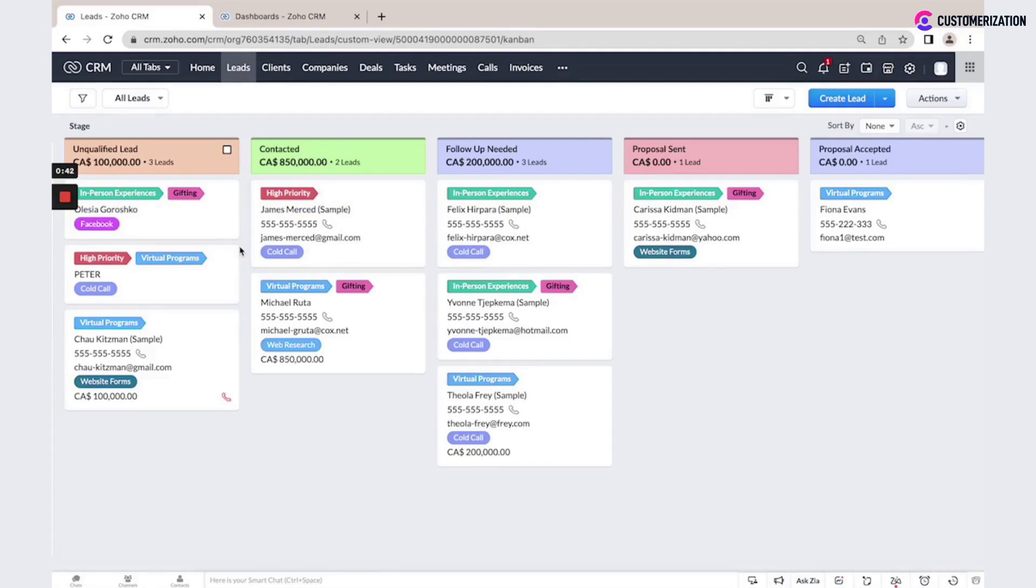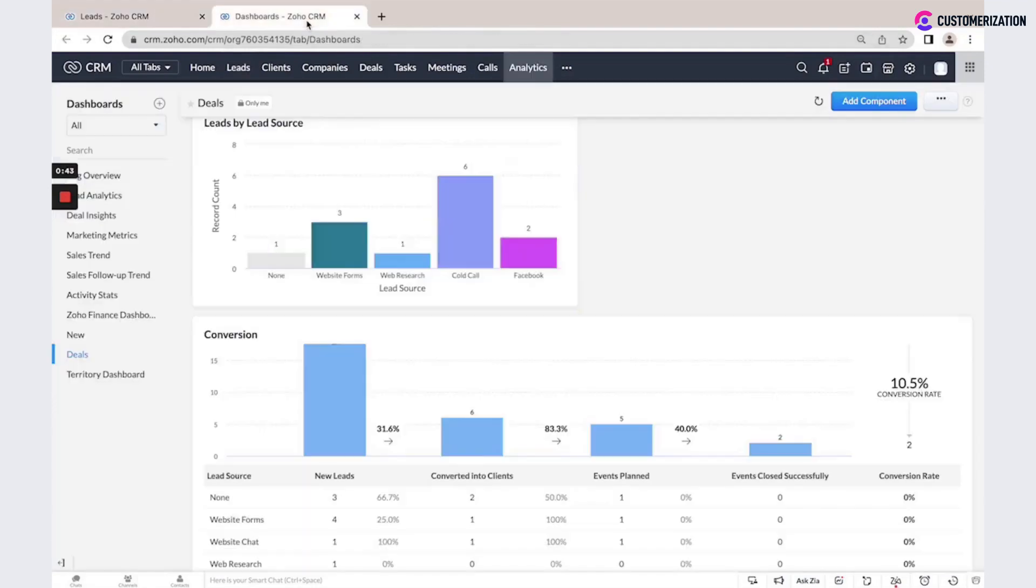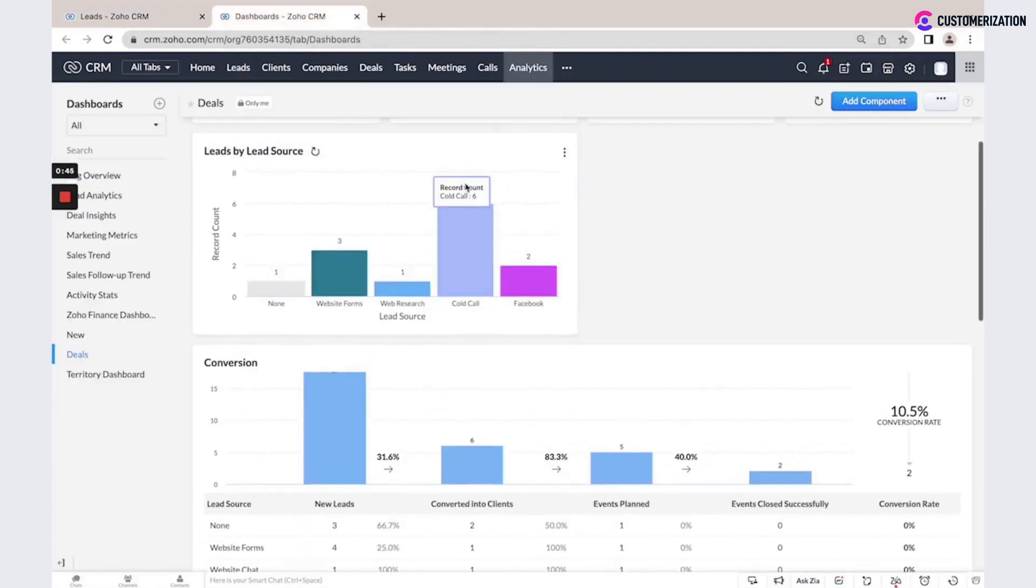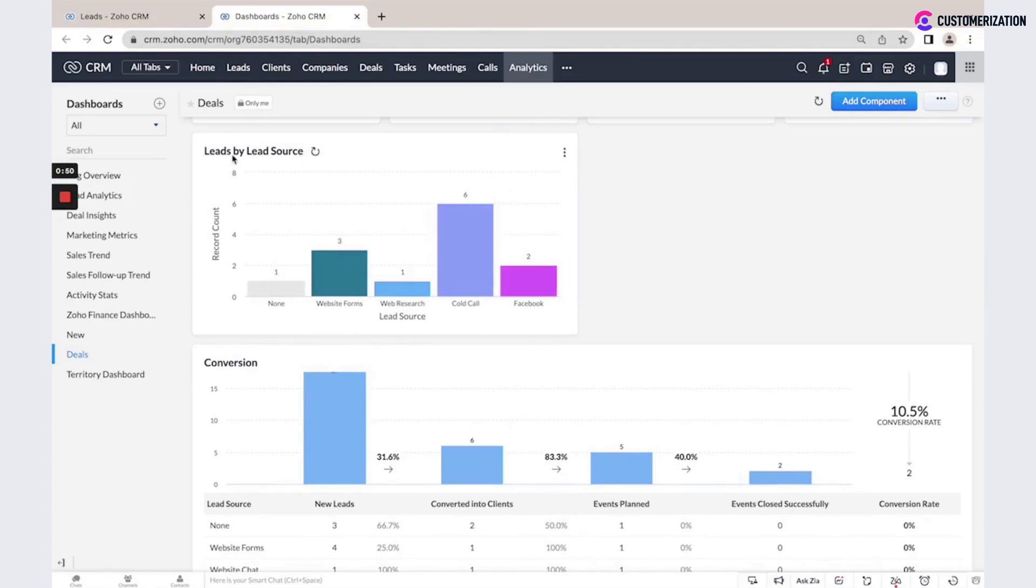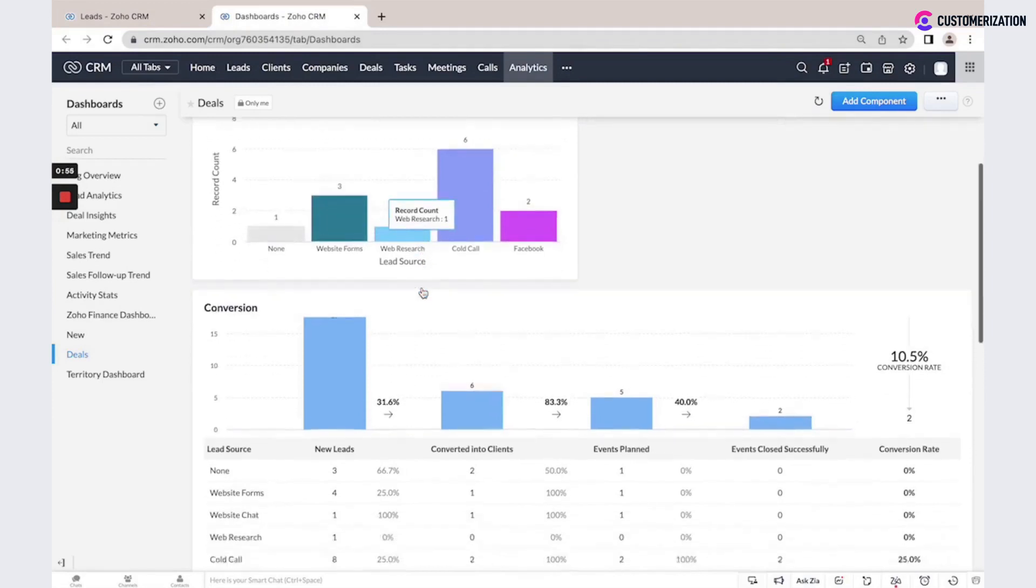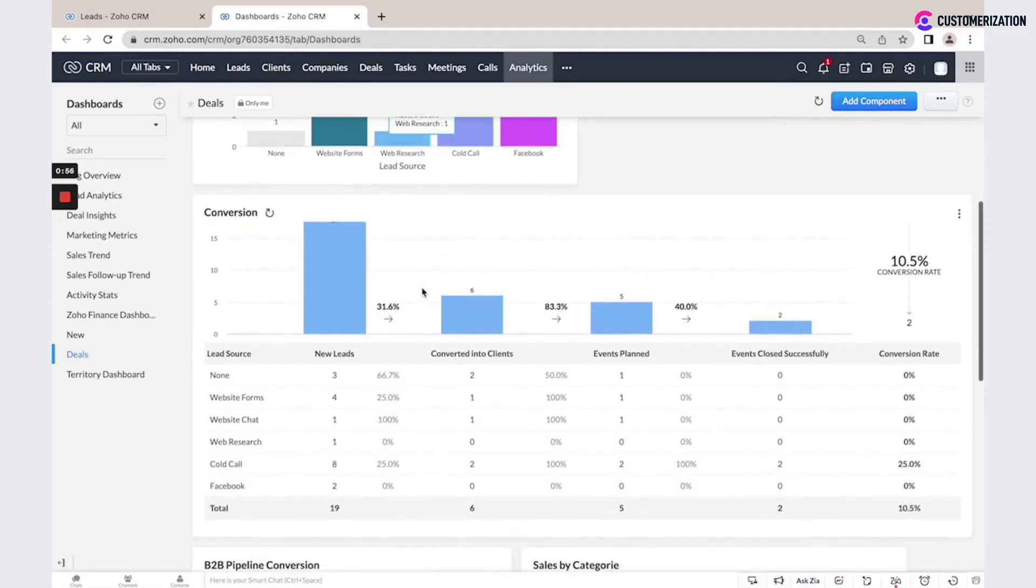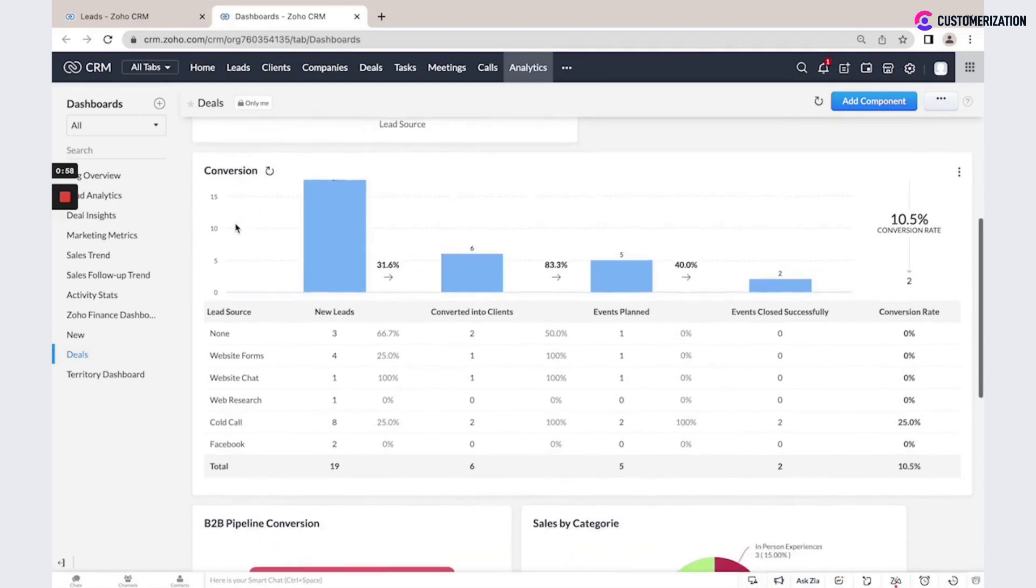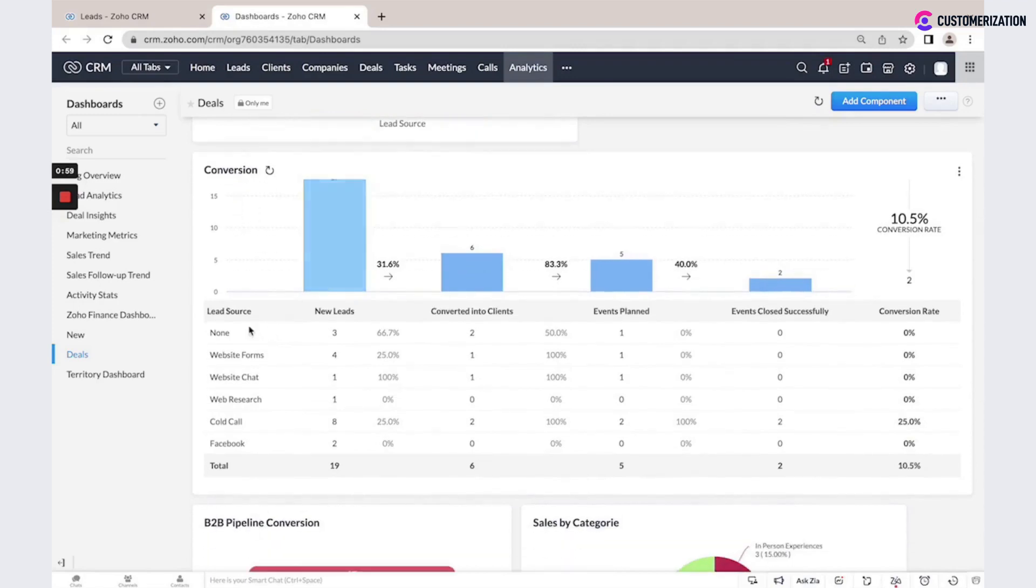This information could be used to create different charts and dashboards, so you could easily see a chart with all your leads by lead source, or also create a conversion rate based on the lead source and see conversion rate for each of it.